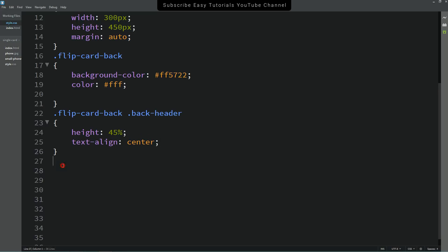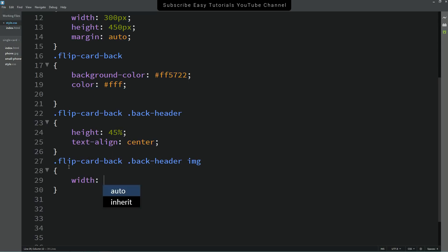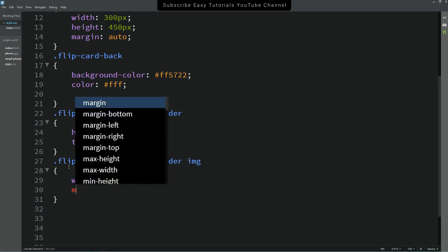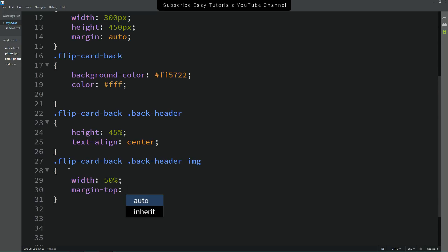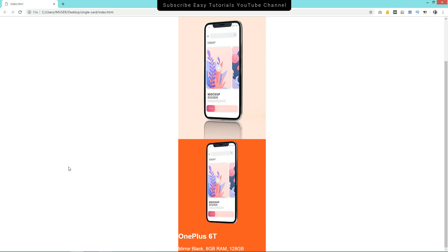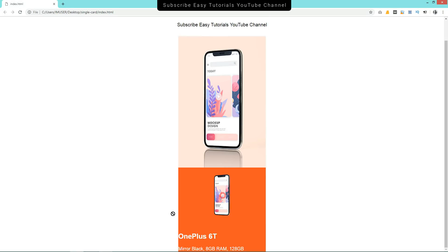Copy the back-header selector again and target the img inside it. This is the small image, so set width to 50% and margin-top to 20px. After reloading the page you can see the small image and the background color.